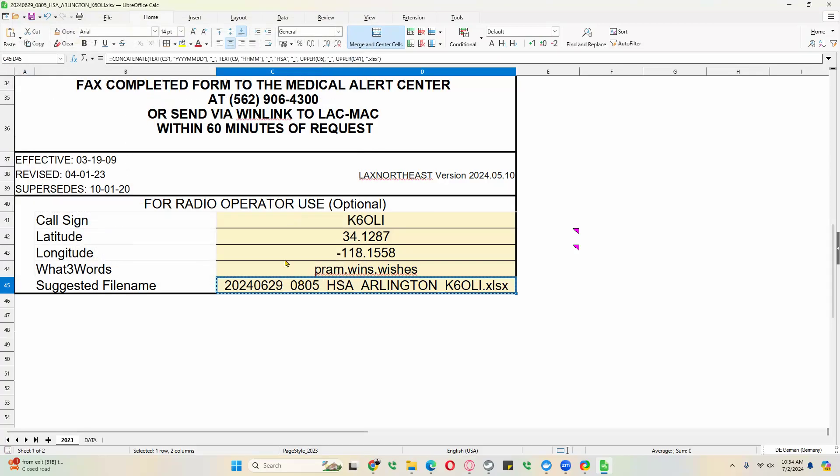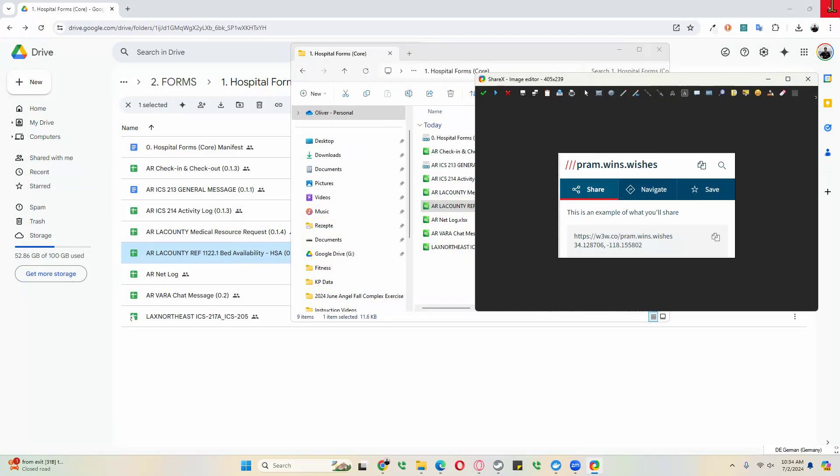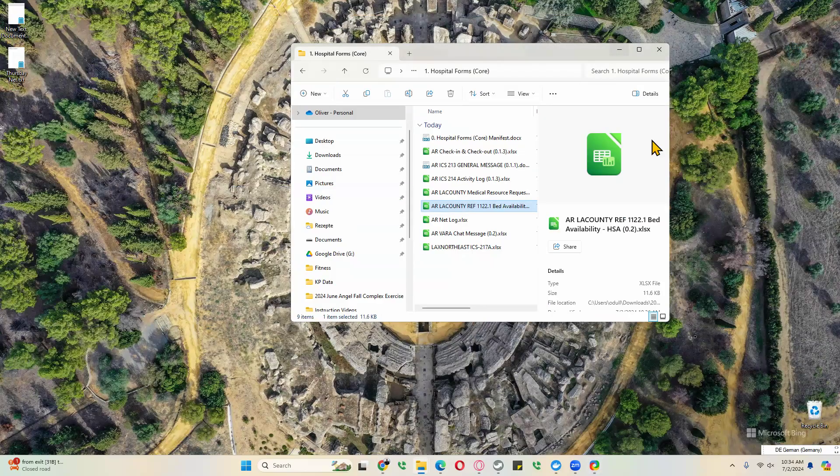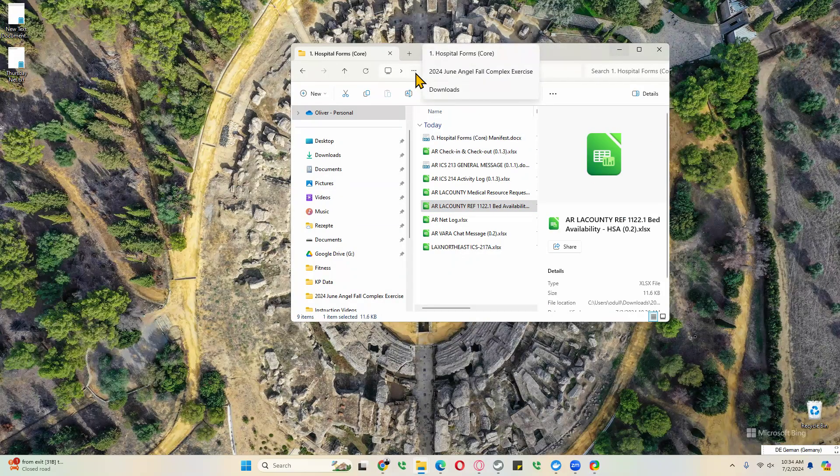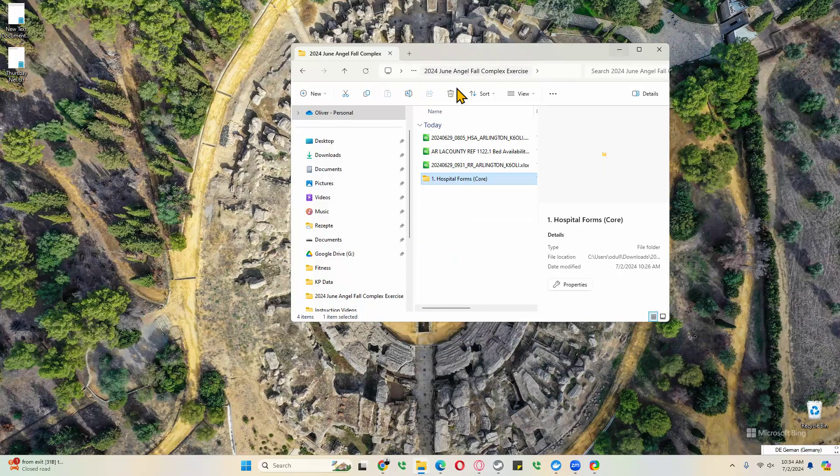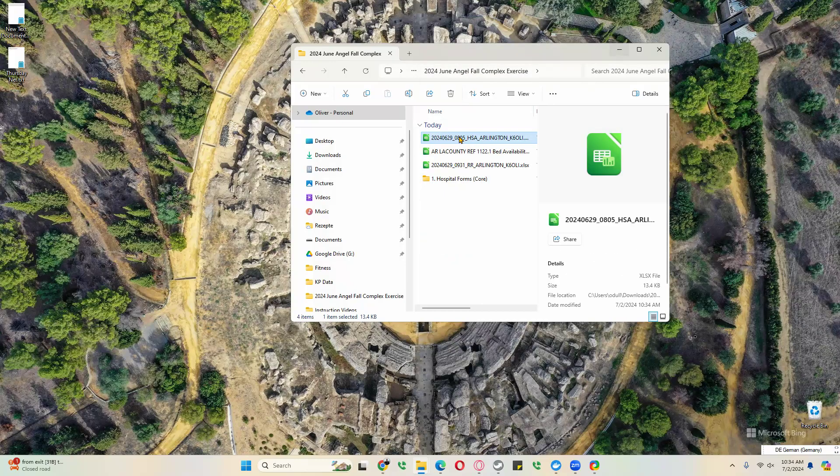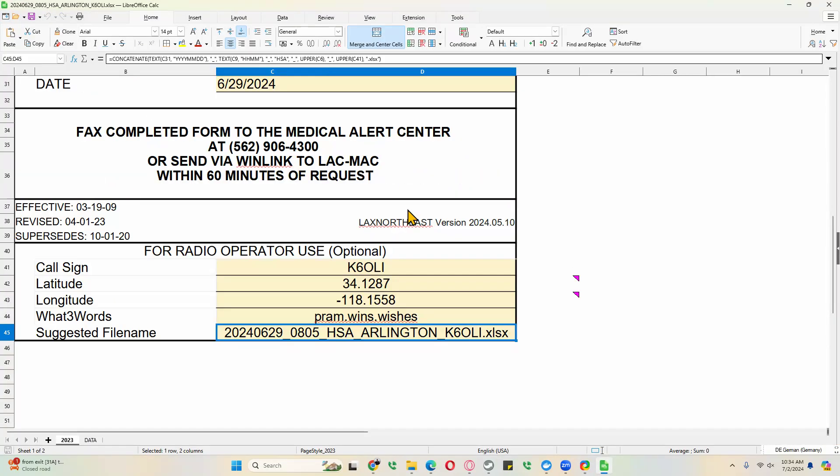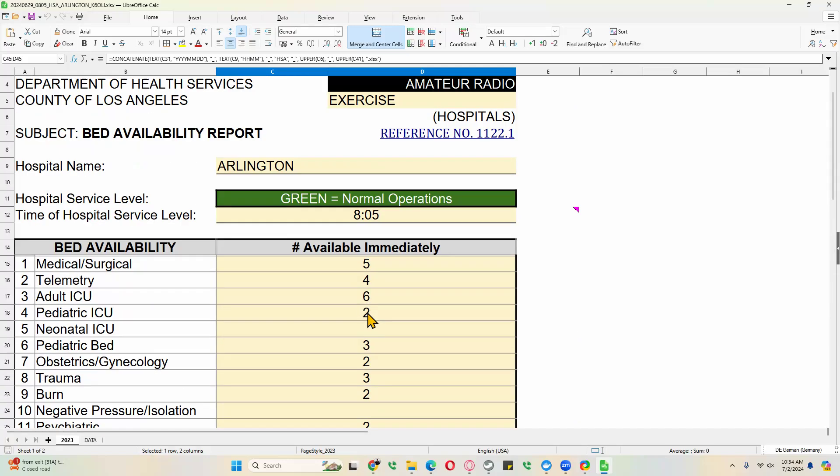The beauty of this, of course, is when we close this, let's say an hour later we want to have an update for this. We can actually go back into our folder. In this case, the June AngelFault complex exercise. Open our HSA and update the information. We can leave this as is.